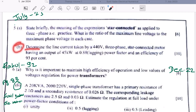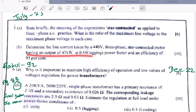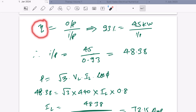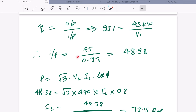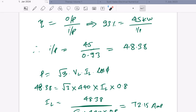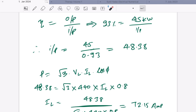Part B: determine the line current taken by a 440 V three-phase star-connected motor having an output of 45 kW at 0.8 lagging power factor and an efficiency of 93%. Efficiency = output/input, so input = 45/0.93 = 48.38 kW. Power = √3 × V_L × I_L × cosφ, so 48,380 = √3 × 440 × I_L × 0.8. Therefore I_L = 48,380 / (√3 × 440 × 0.8) = 79.15 A. It's a very simple question that will take less than five minutes to solve.